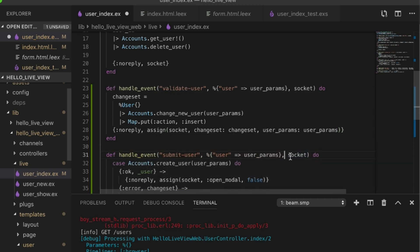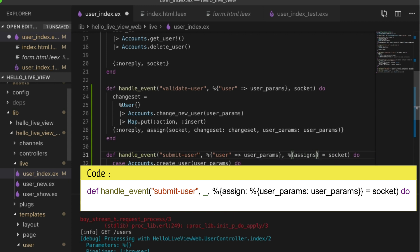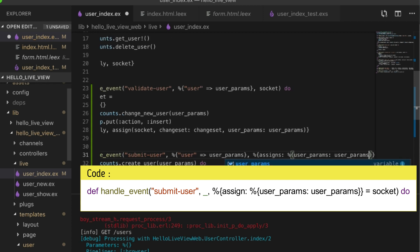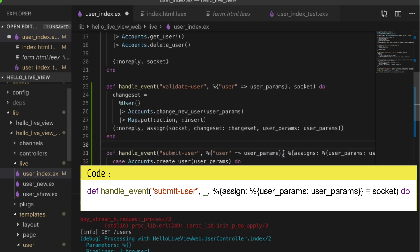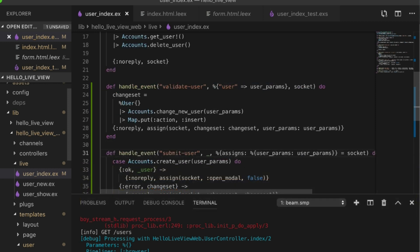And then we could just pattern match them from here. We have our assigns, these are params. We're not doing the submit event anymore, so this will just work.